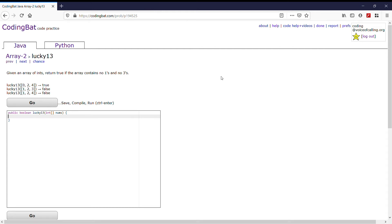Today we're looking at Array 2, problem Lucky 13. The problem says, given an array of ints, return true if the array contains no 1s and no 3s. So let's get right into this.